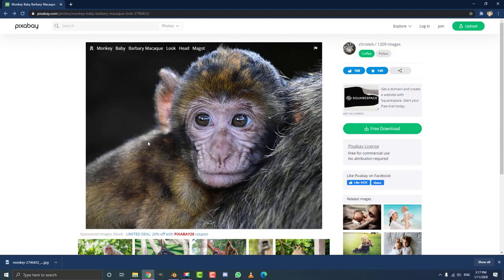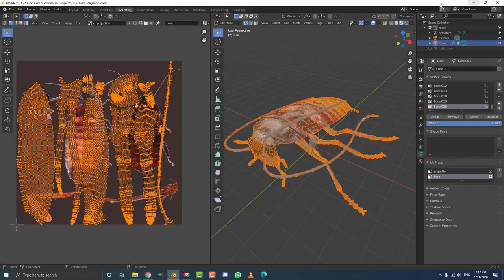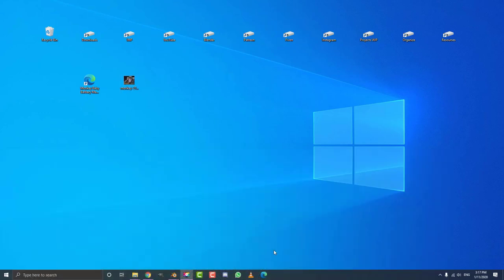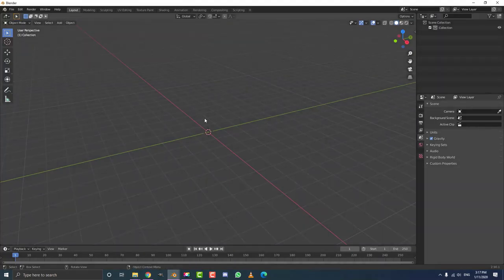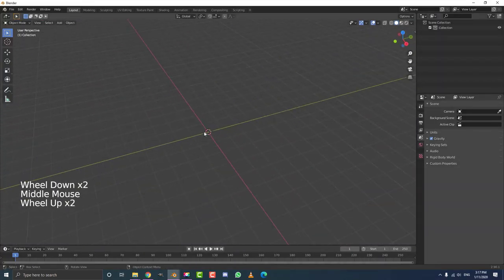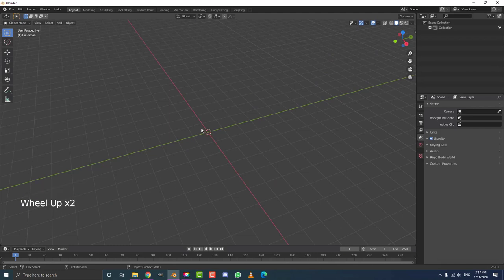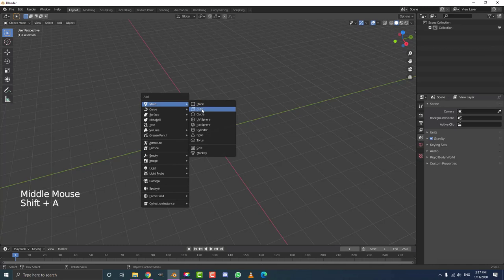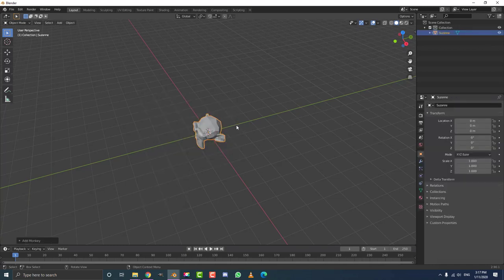We're going to use this image here and project this little baby monkey face onto the Suzanne monkey head that comes default with Blender. You can get this image downloaded on Pixabay for free — just come here, download the image. I put mine on my desktop. Let's open up a new scene in Blender, hit Shift+A, go to mesh options, and add the Suzanne monkey head.